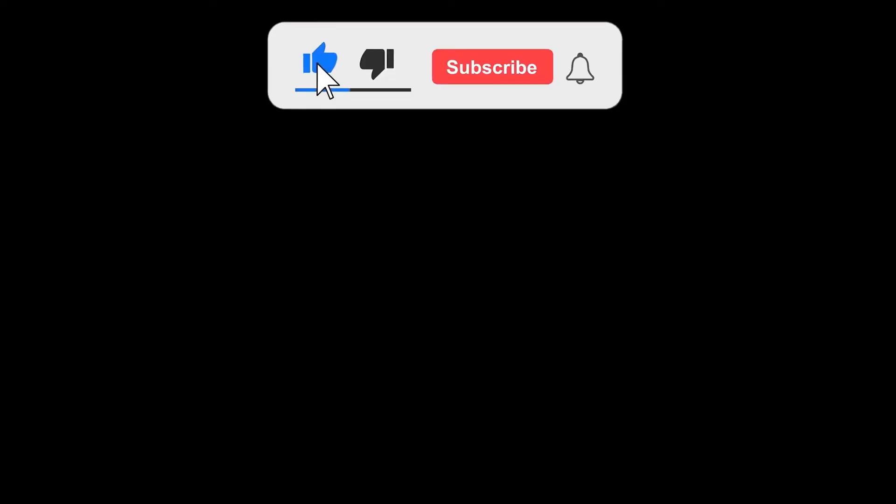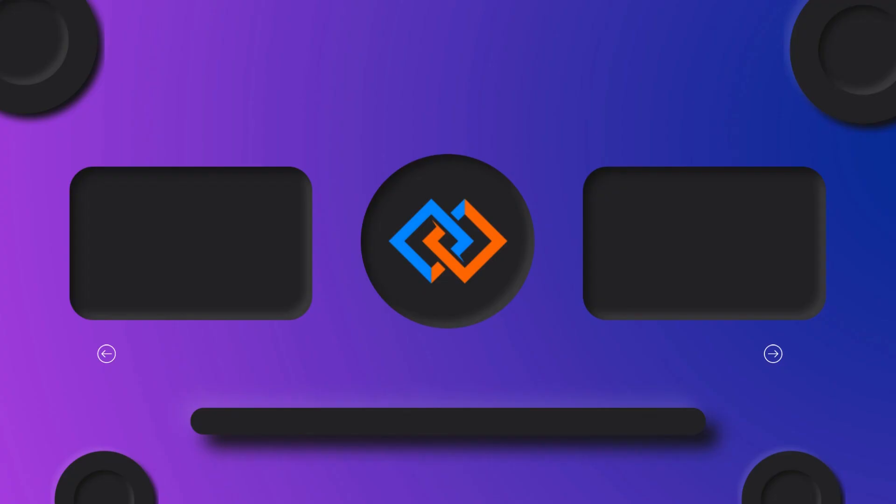And for free video tutorials on SharePoint online, Power Apps, Power Automate, Power BI, Python, and machine learning, please subscribe to our channel and share as much as you can so that your colleagues will get ideas, and your friends will get ideas about it. Thanks for watching, have a nice day.